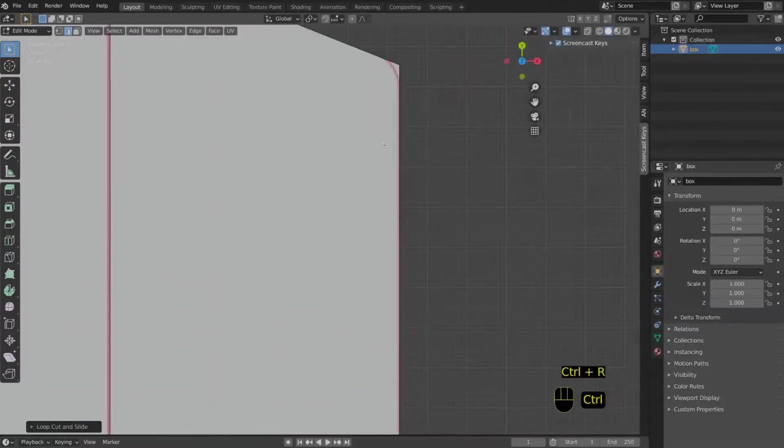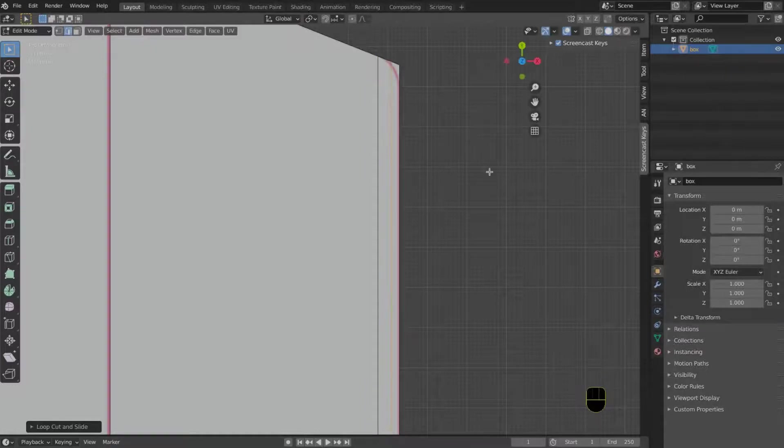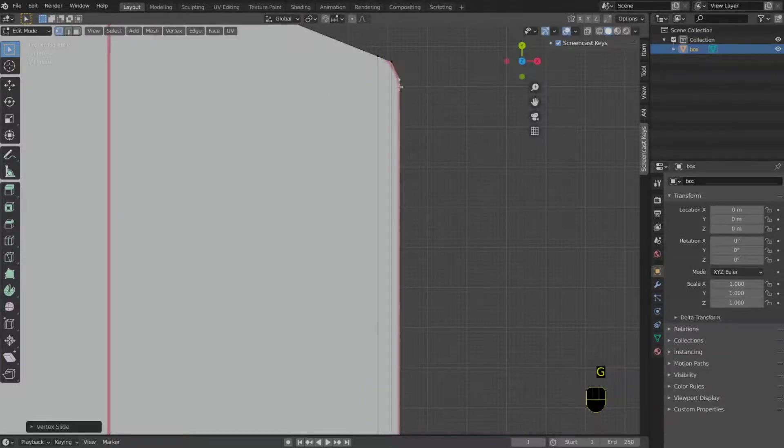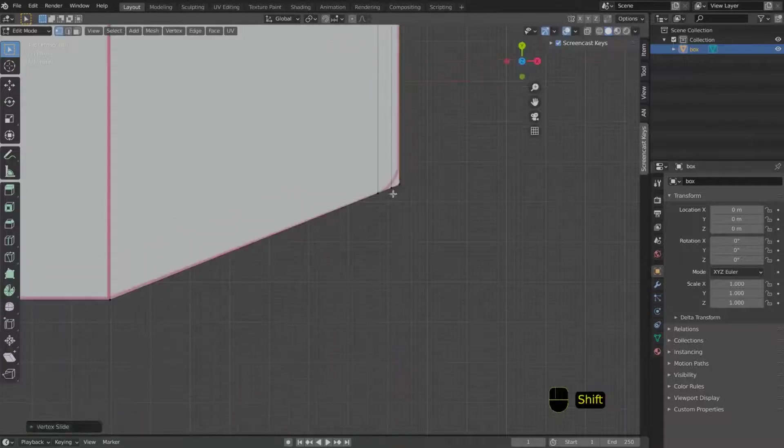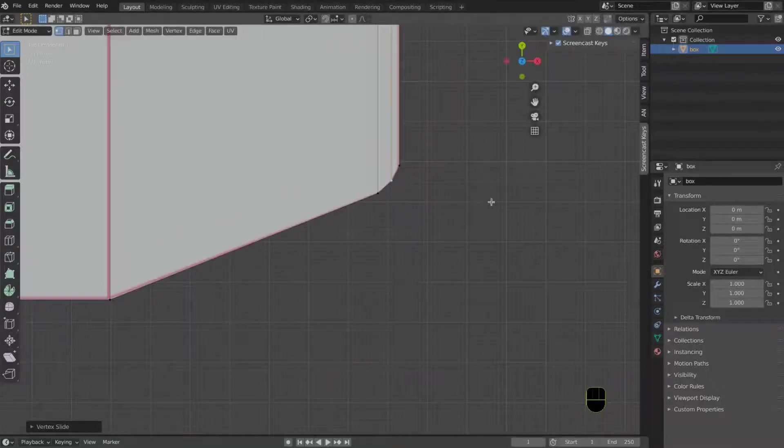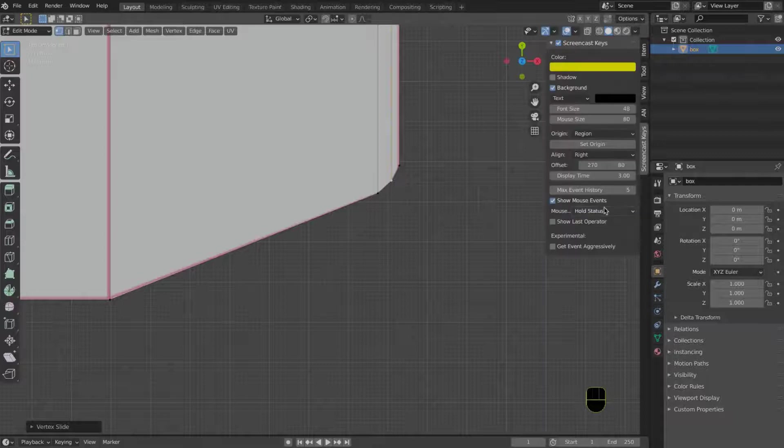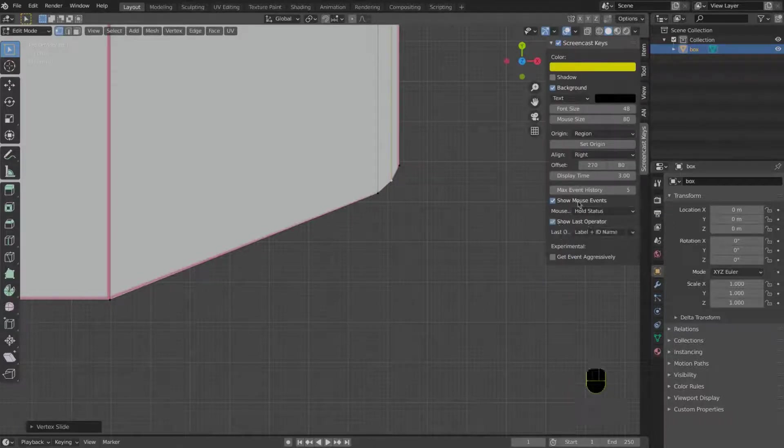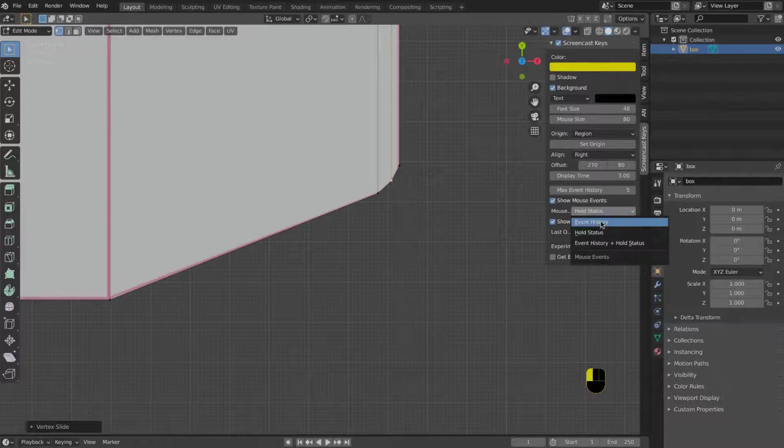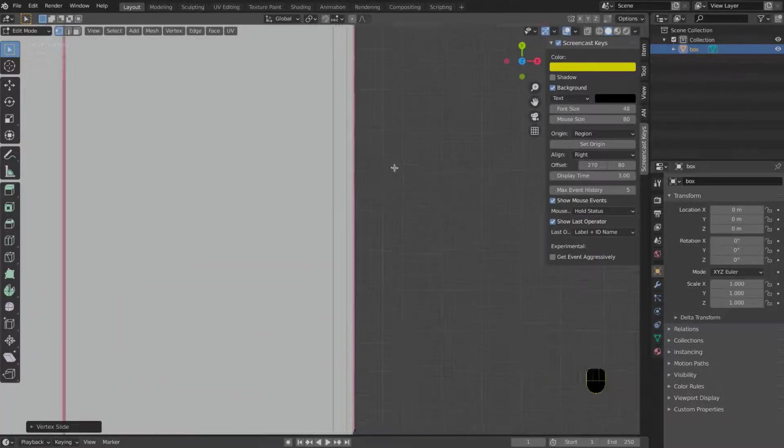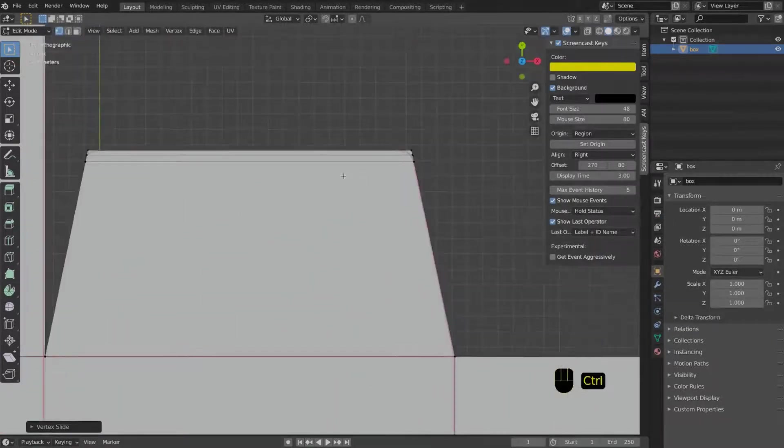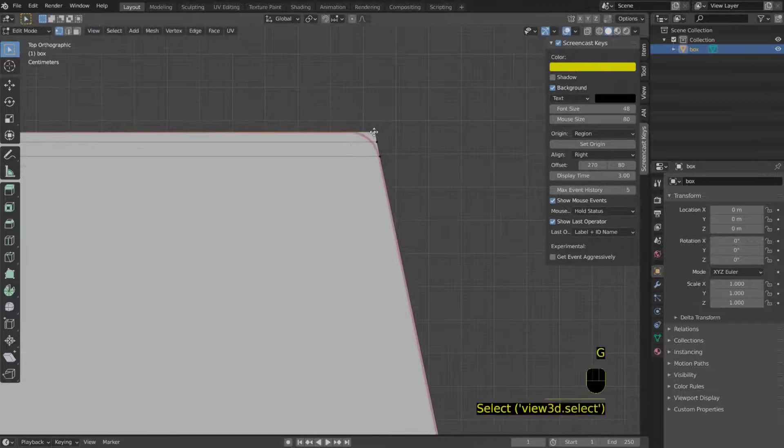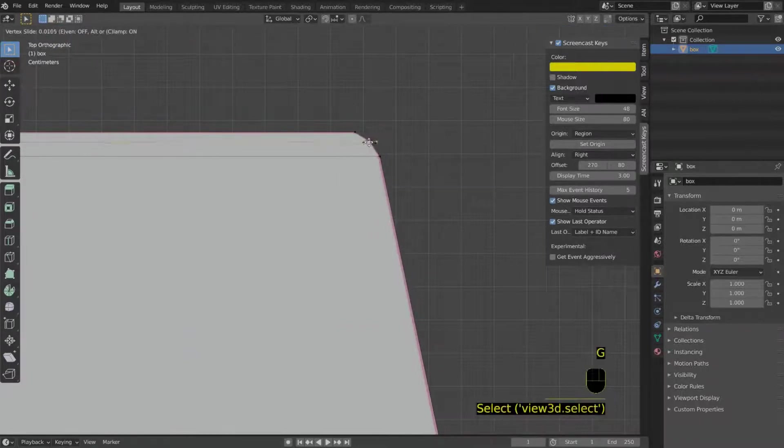The reason why you press G twice is that if you press it once and you press the axis where you want to move your vertex, you will stretch the UV map and this is not what you want to do. You want the vertex to slide across the UV map. If you press G twice, you don't really move the UV so you don't stretch it.